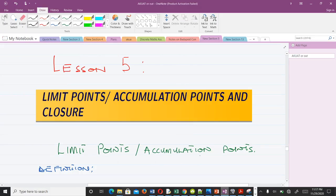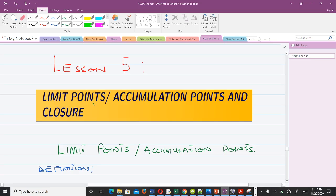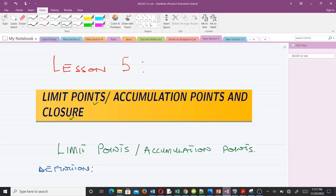Hello and welcome to Lesson 5. We are studying Topology 1. In this video we'll be talking about two things: limit points, also known as accumulation points, and closure. We are doing this as far as topology is concerned. Let's take the first concept: limit points or accumulation points.